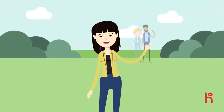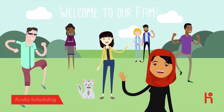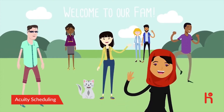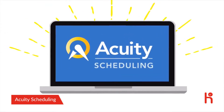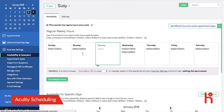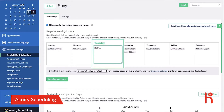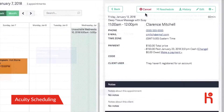Hey there and welcome to the Acuity Scheduling family — we're so pumped that you've joined us. Tell Acuity what hours you are available to take appointments and create group classes for multiple people to sign up into. Block off time on your calendar when you aren't available.